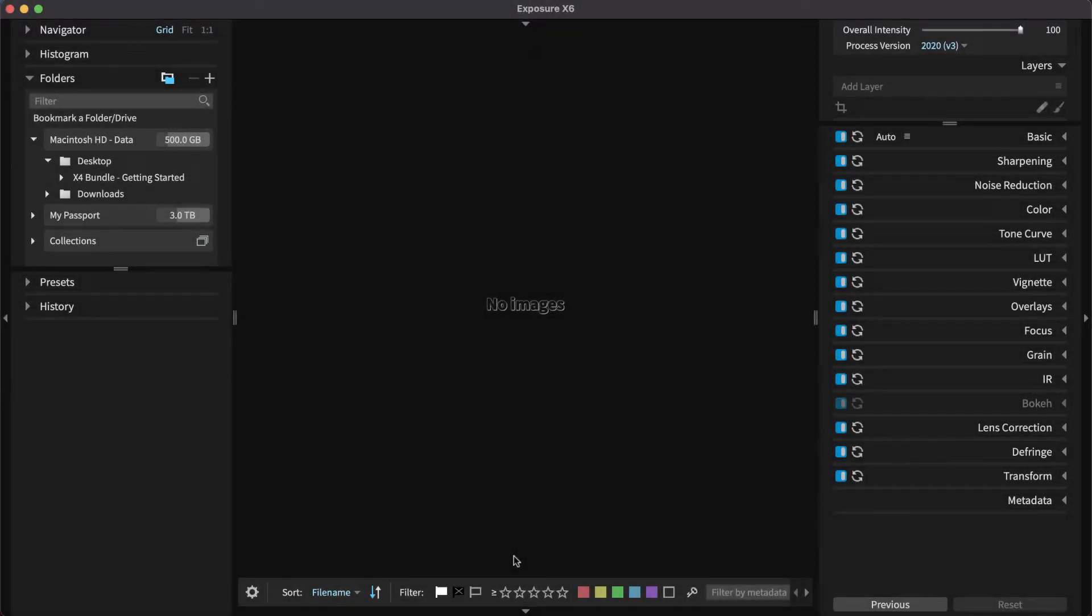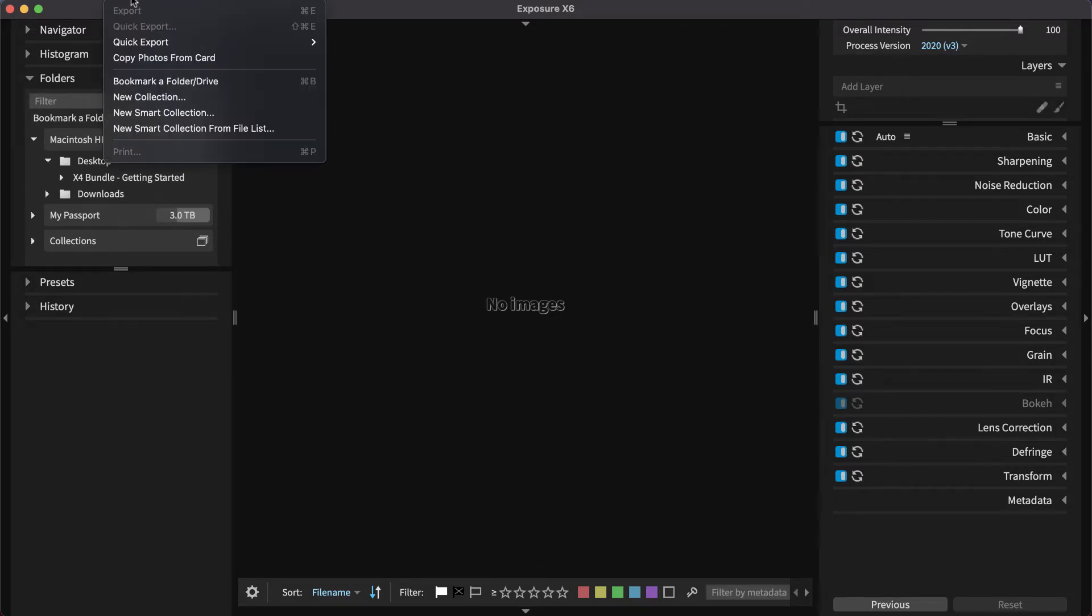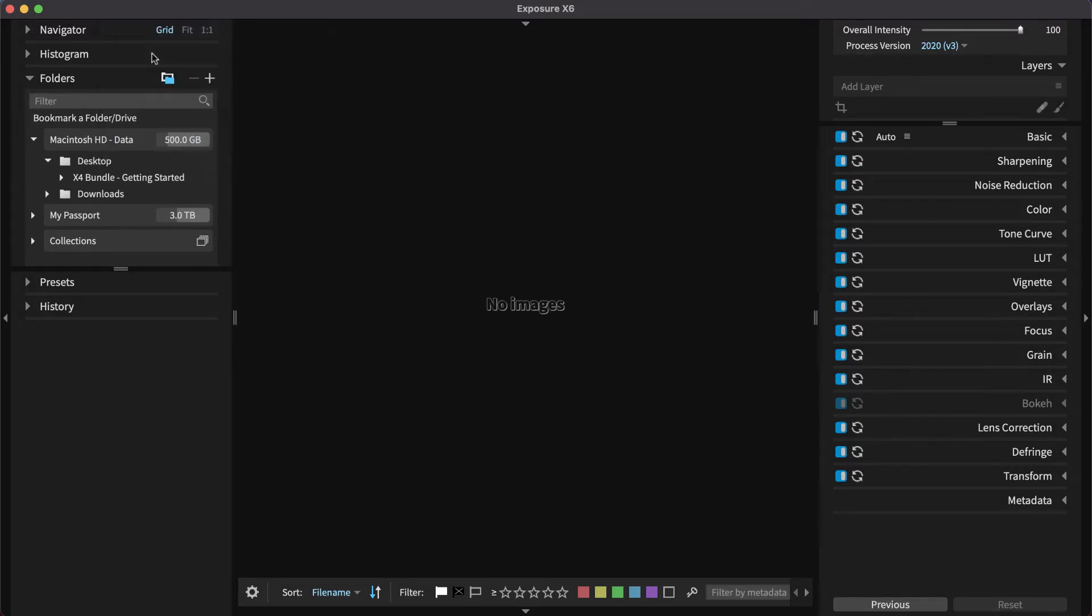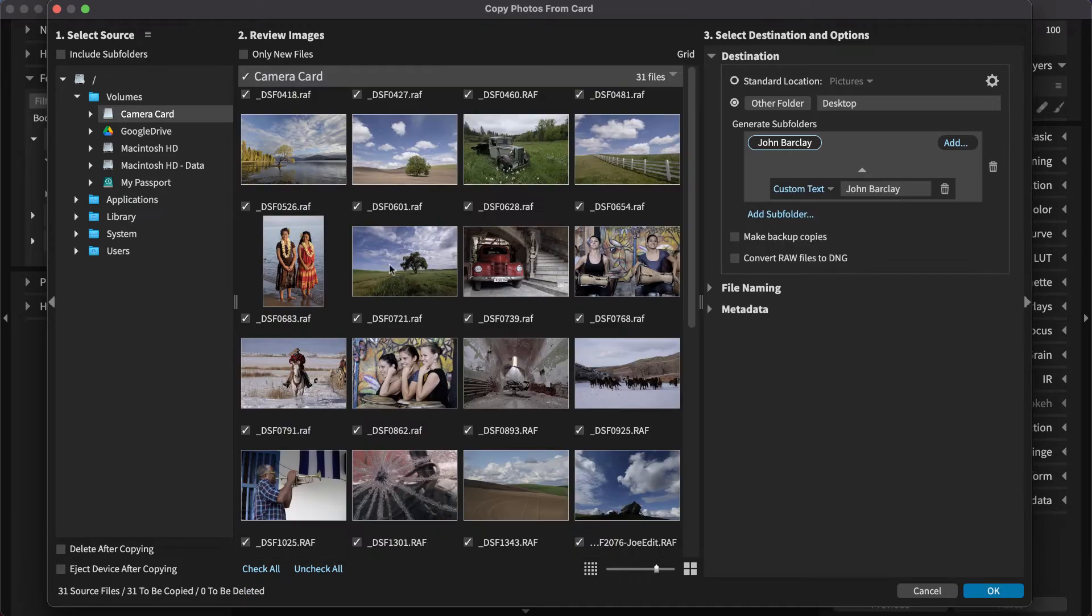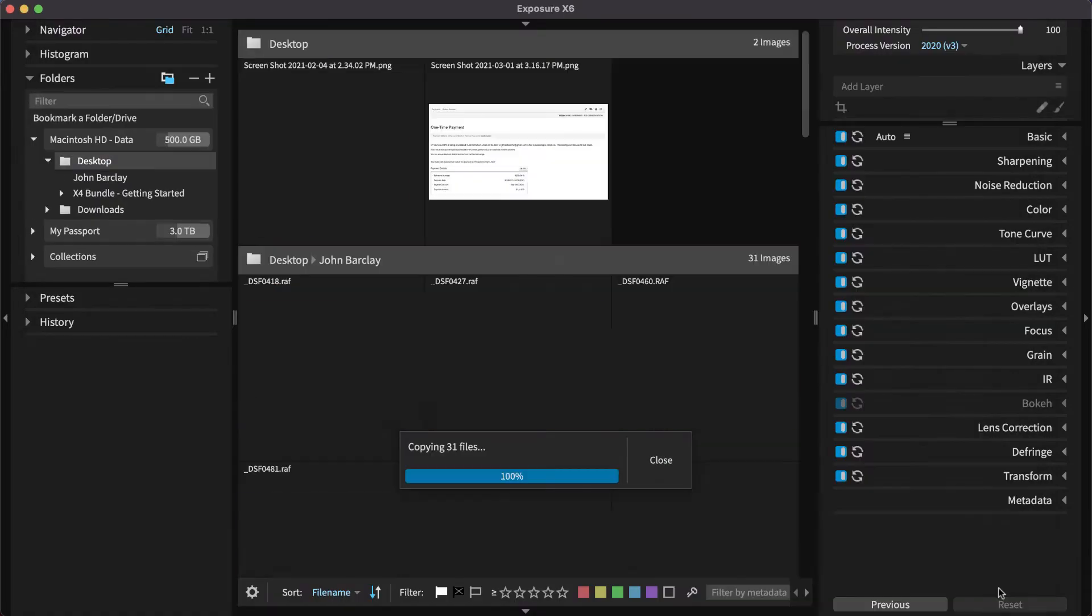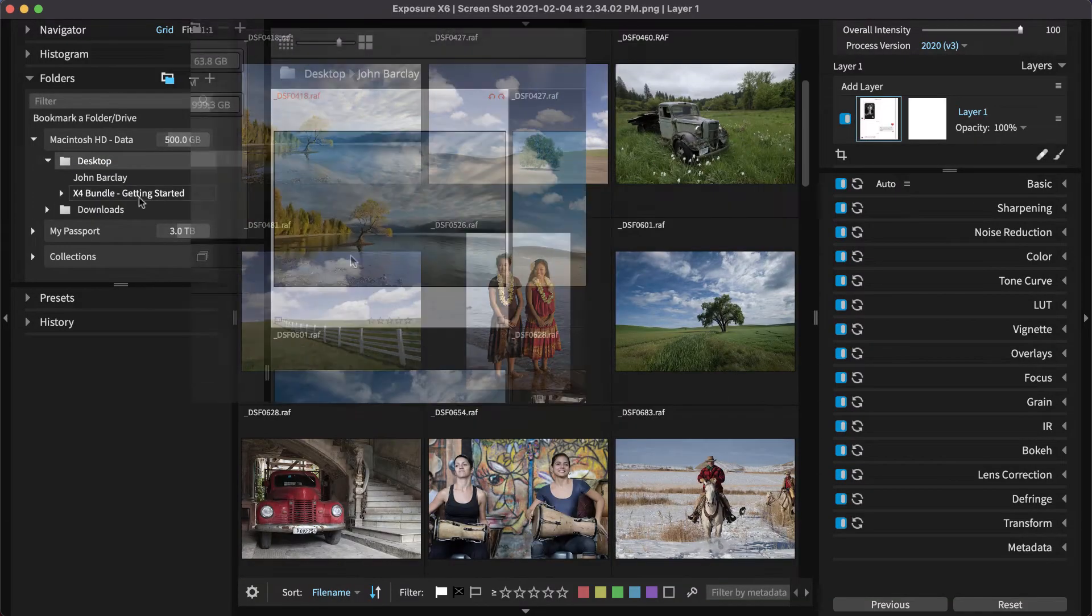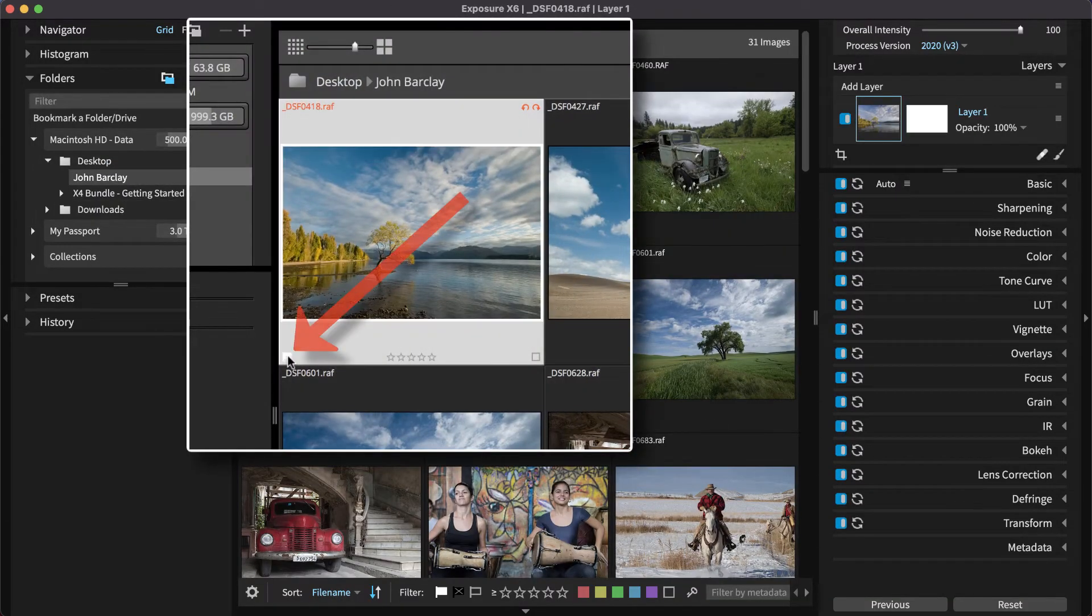Exposure is a full-featured photo editor that handles your entire workflow. Begin using Exposure when copying images from cards, then categorize them with flags, ratings, and labels.